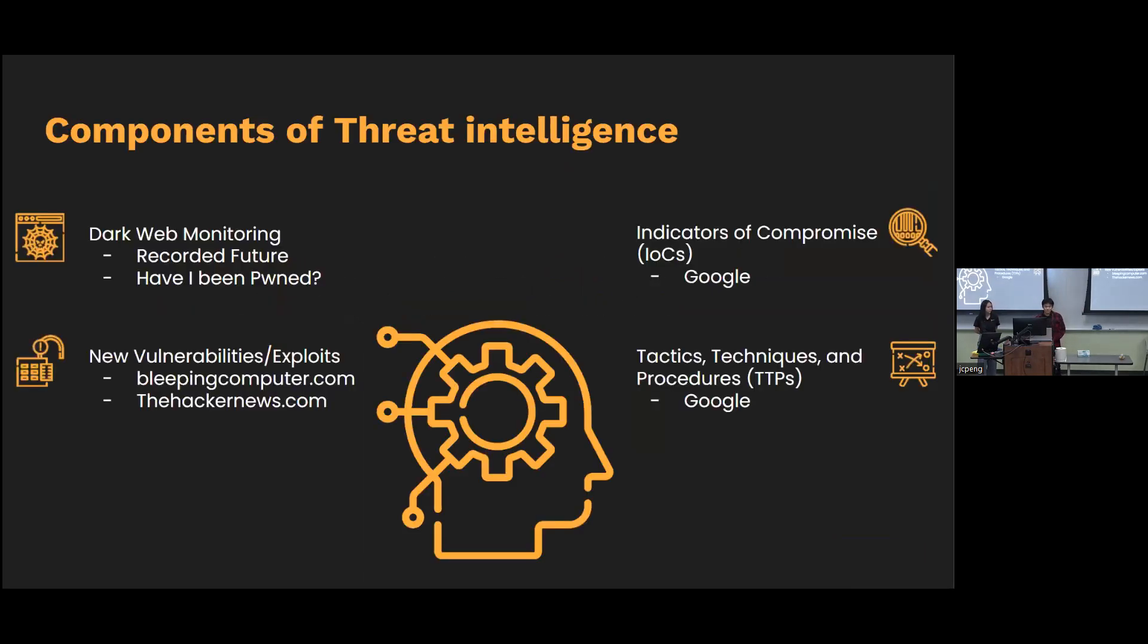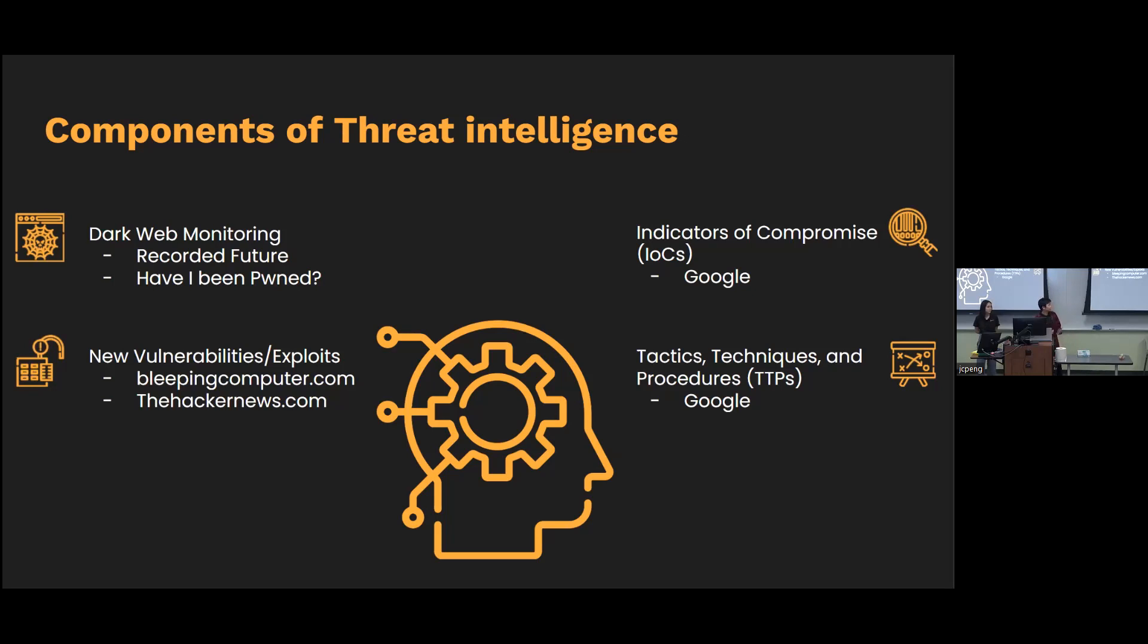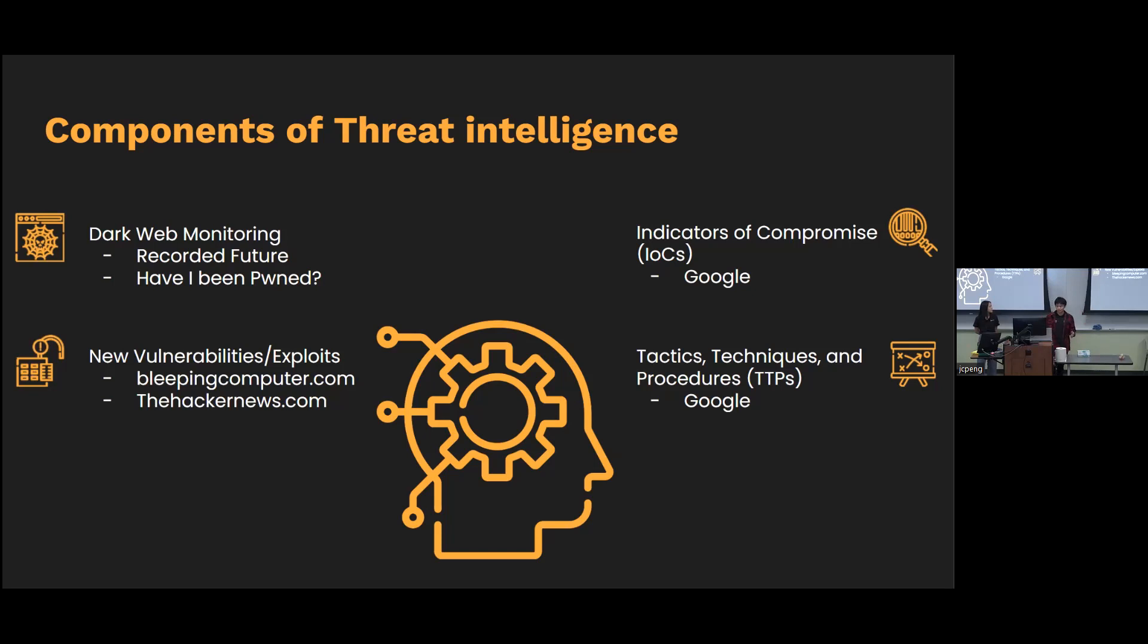A few things that Threat Intel concerns. We have dark web monitoring. So this is kind of like your view or your insight into threat actor activities. This could be whether they're posting on forums or if they're trying to sell information or account credentials. Two different tools we could use for this is Recorded Future and also Have I Been Pwned also uses dark web monitoring for its data as well.